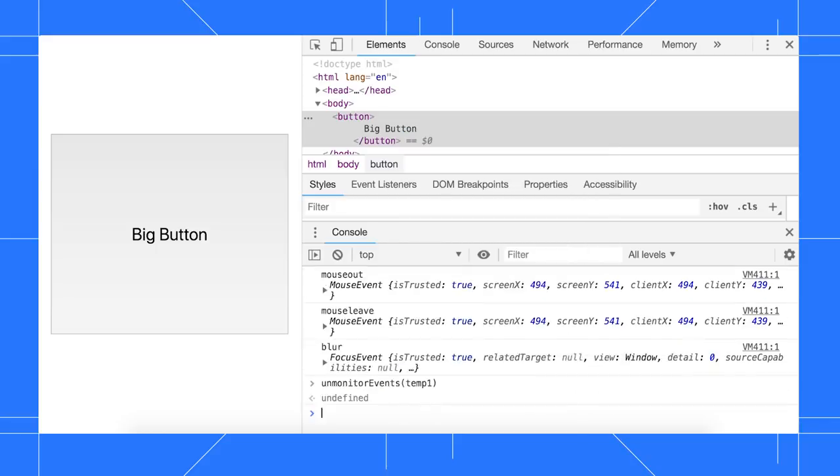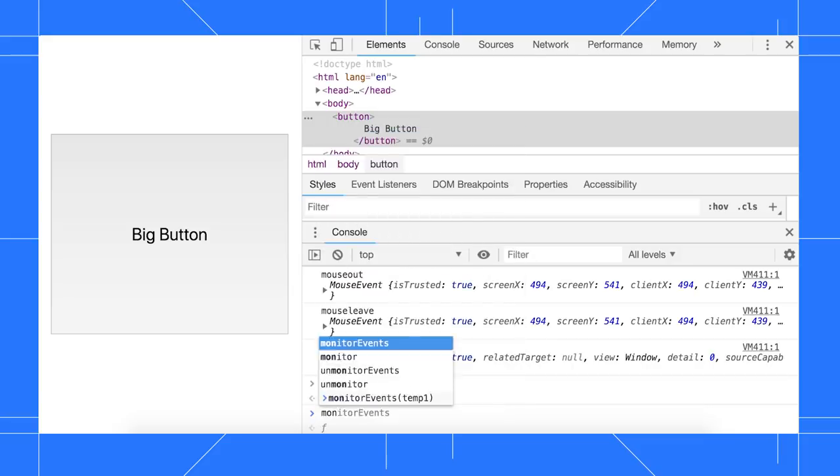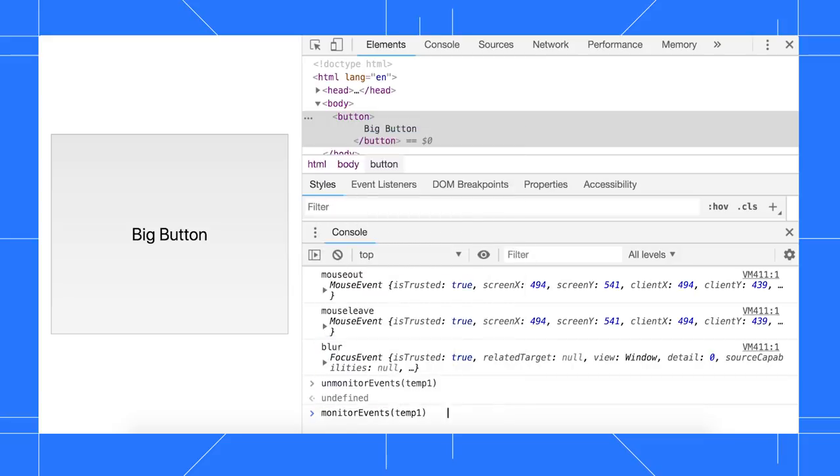You can also limit what events get logged by passing an array as the second argument, where each item of the array is the name of an event that you care about, such as key press and focus.